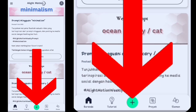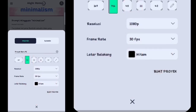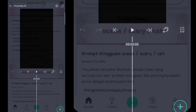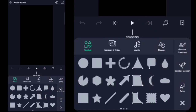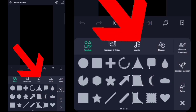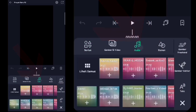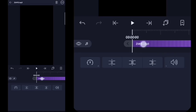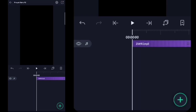Kalian klik aja tanda plusnya. Kalian pilih yang 9 banding 16, lalu kalian klik buat project. Setelah itu kalian klik tanda plus yang di pojok kanan bawah, kalian klik audio, kita masukin untuk musiknya.